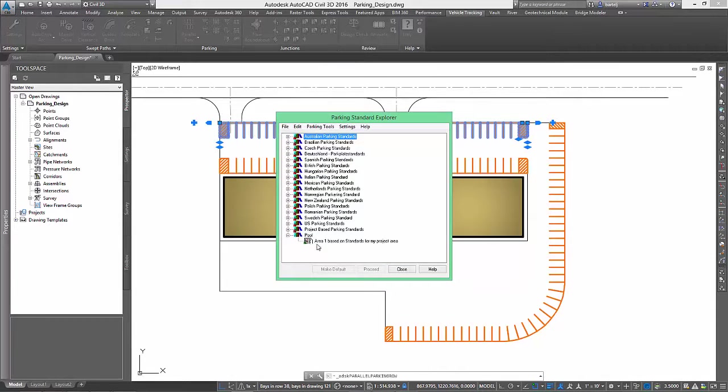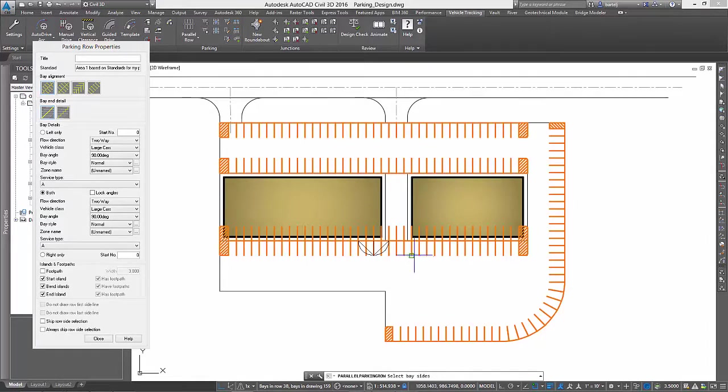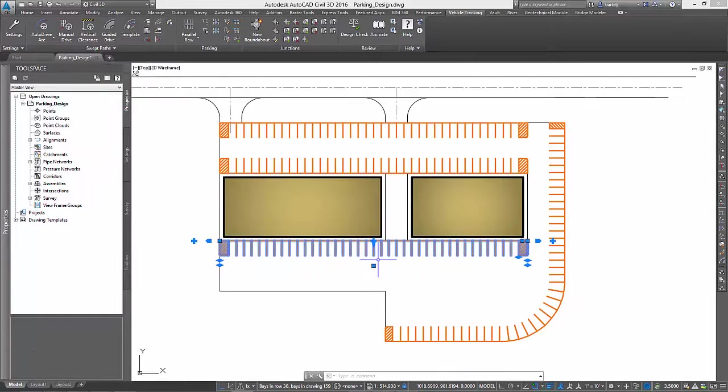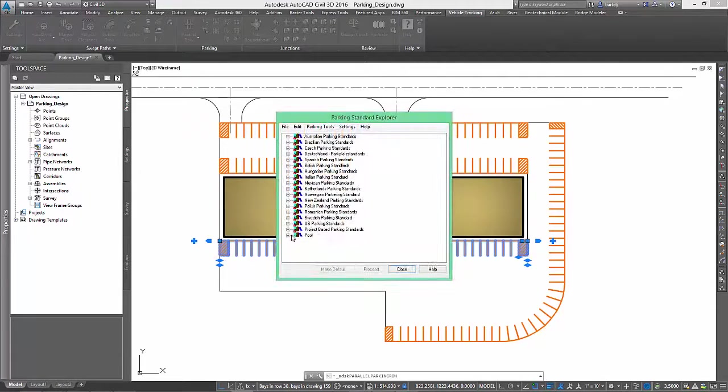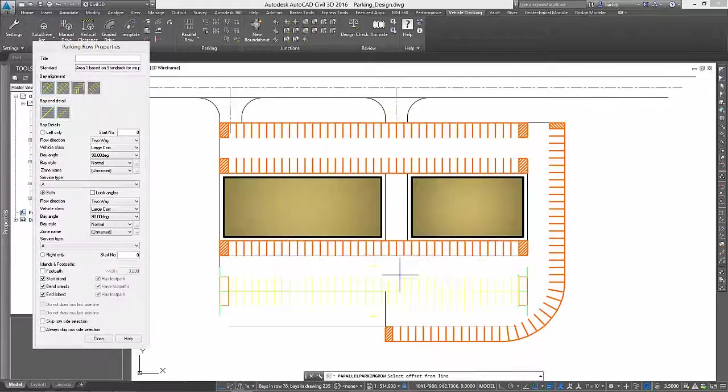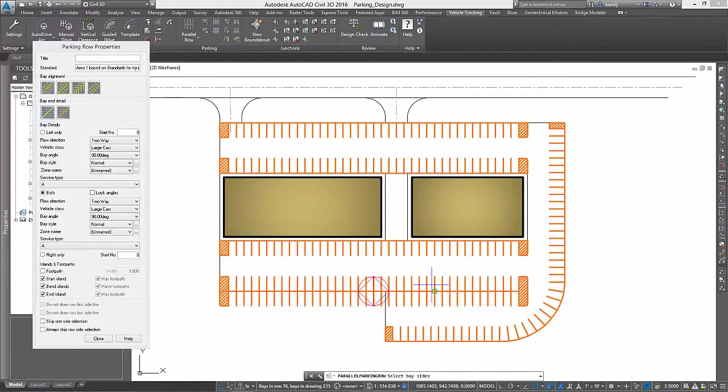From there, we will continue to create parallel rows to define the parking stalls along the back edge of the buildings, as well as the final row behind the buildings themselves. Notice again as AVT monitors our layout to maintain drive aisle widths.